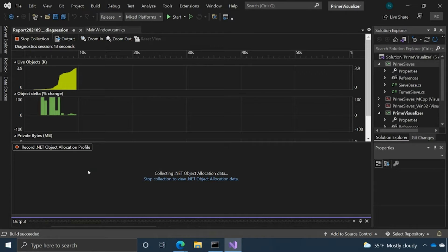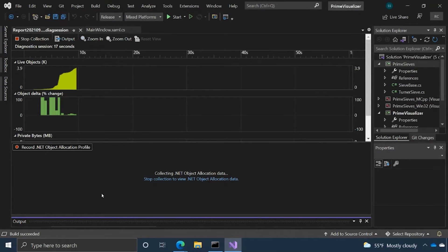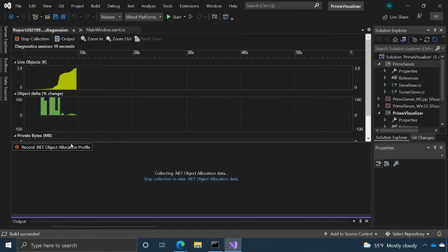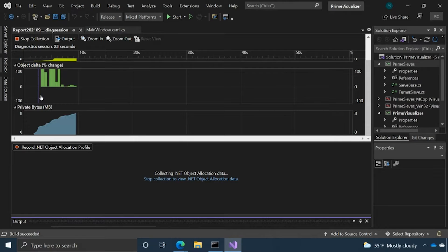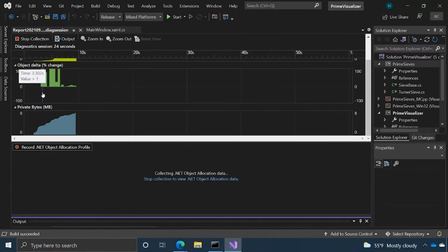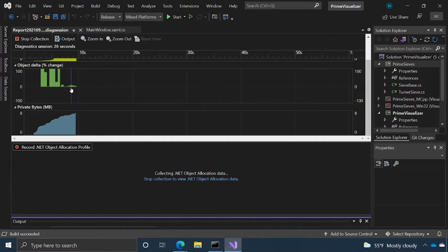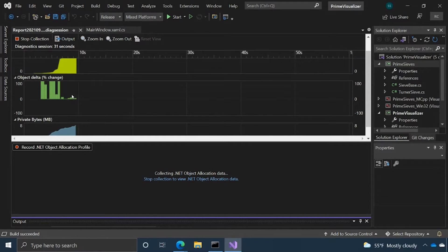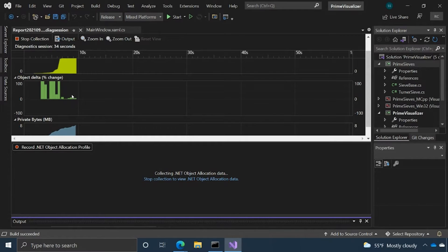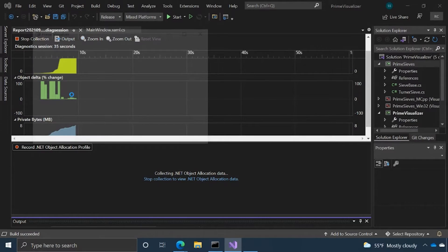We have a couple of graphs at the top, live objects, the number of objects that are being created and are allocating memory. We have another graph with the change in objects and then private bytes as well. The app should be coming online soon. These graphs are just going to be collecting some data. Once the app is online, I'll generate some prime numbers.